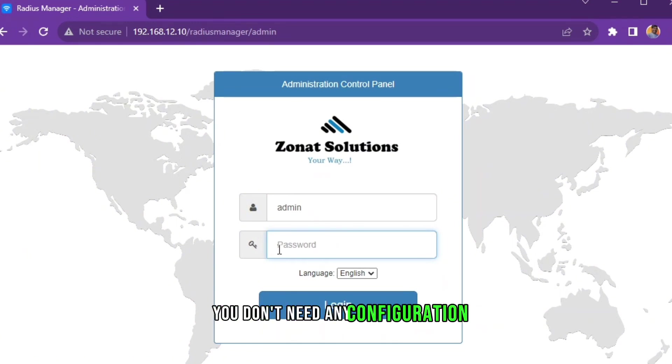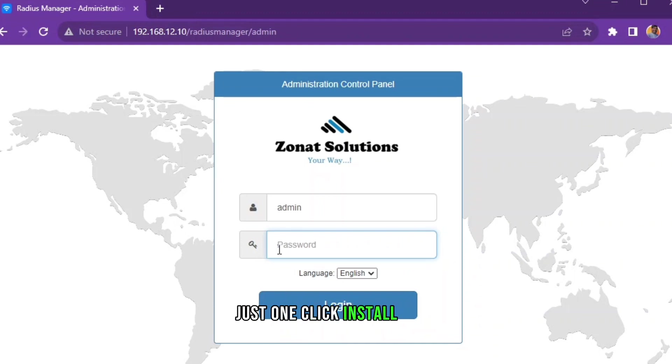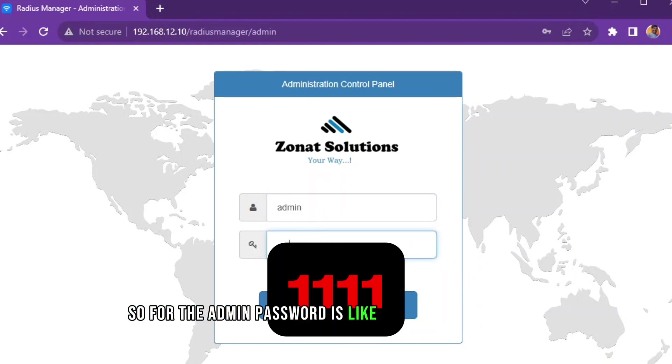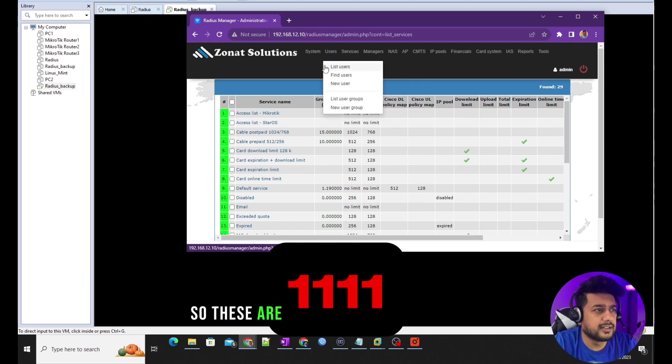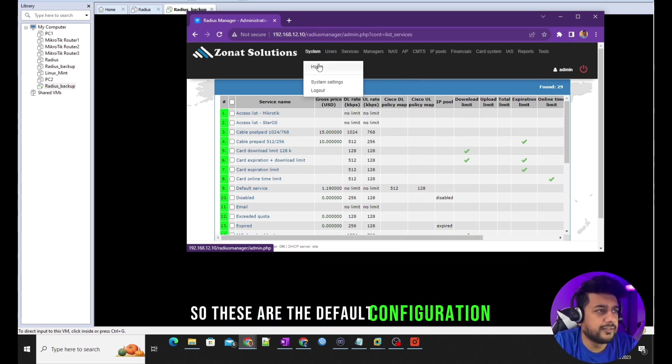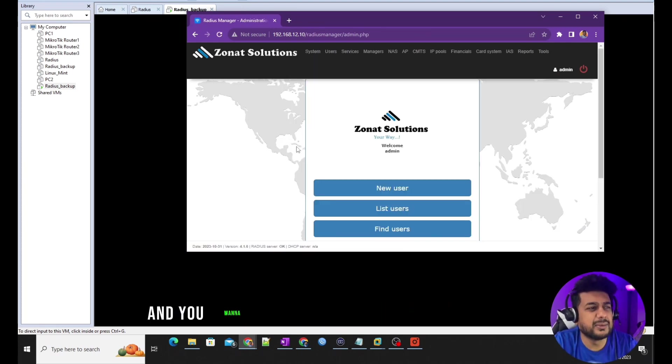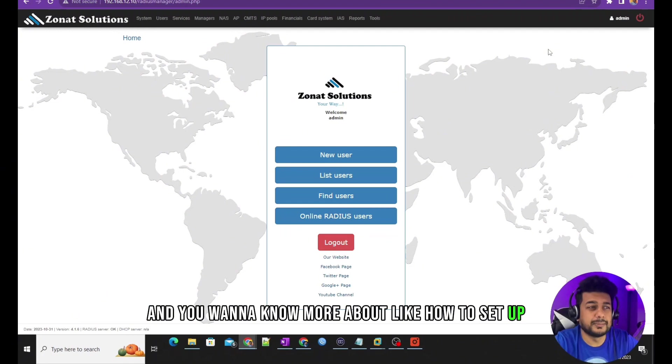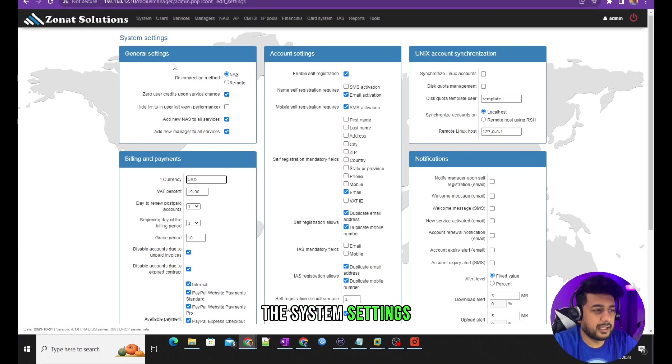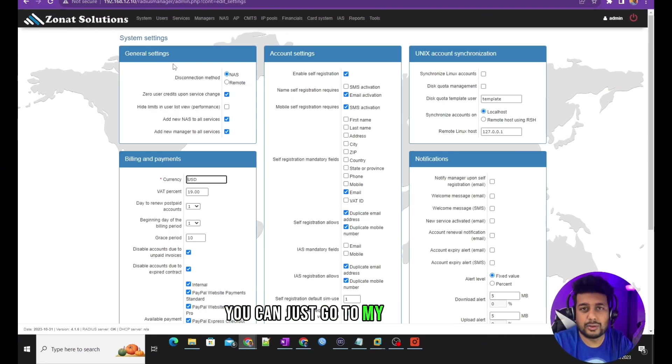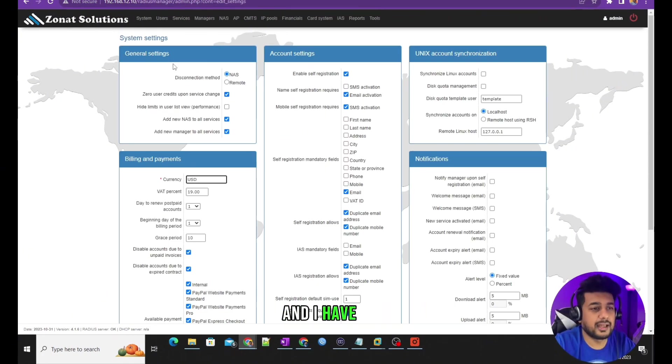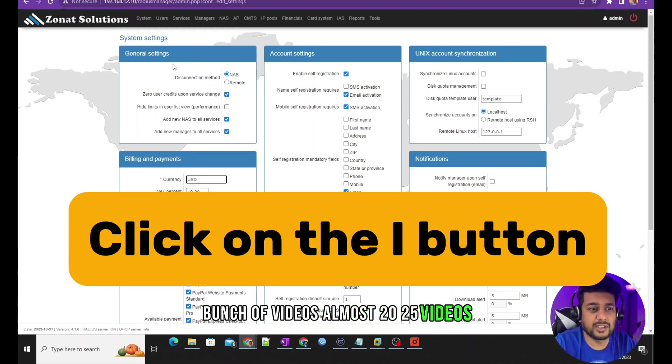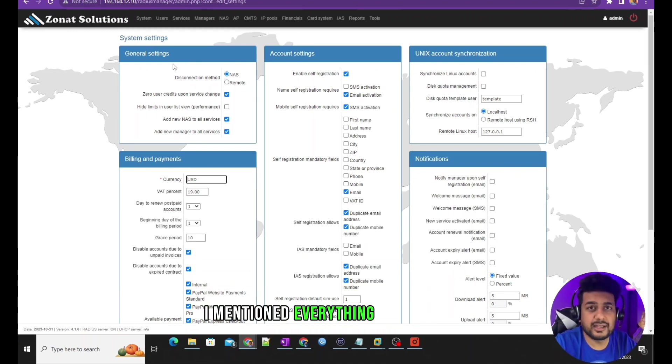For the admin password, it's like the default password. These are the default configurations. And you want to know more about how to set up the system settings, you can just go to my channel and I have like a bunch of videos, almost 20-25 videos. I mentioned everything in my videos related to the real environment work.